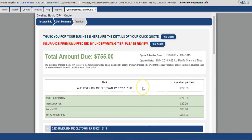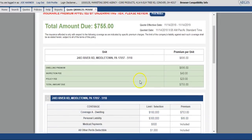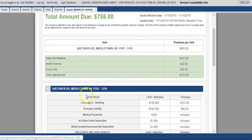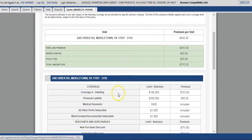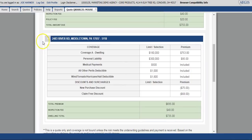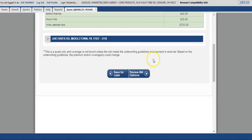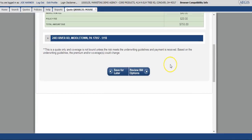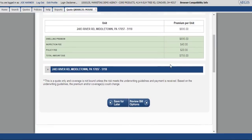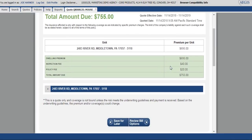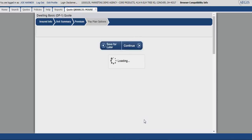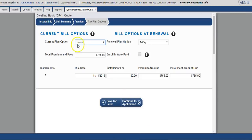At this point, the system has generated a premium for you. If you look down below, the system will show you the coverages that were selected. At this point, you can review the bill options. You'll select the current bill options as well as the bill options at renewal.